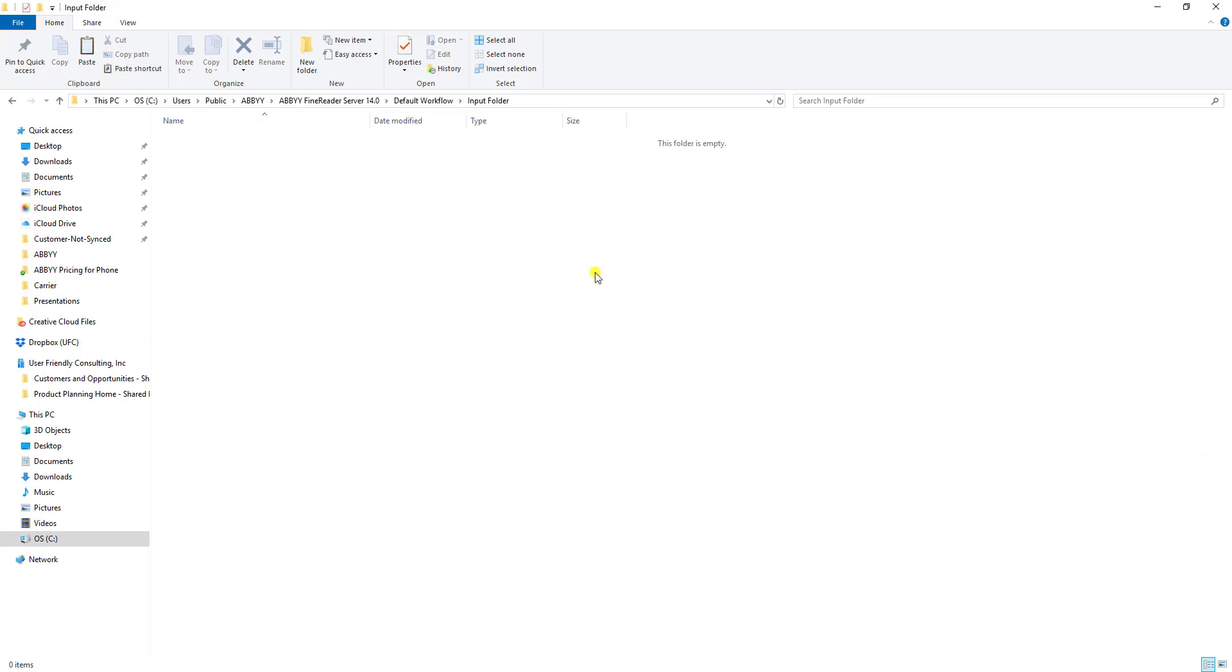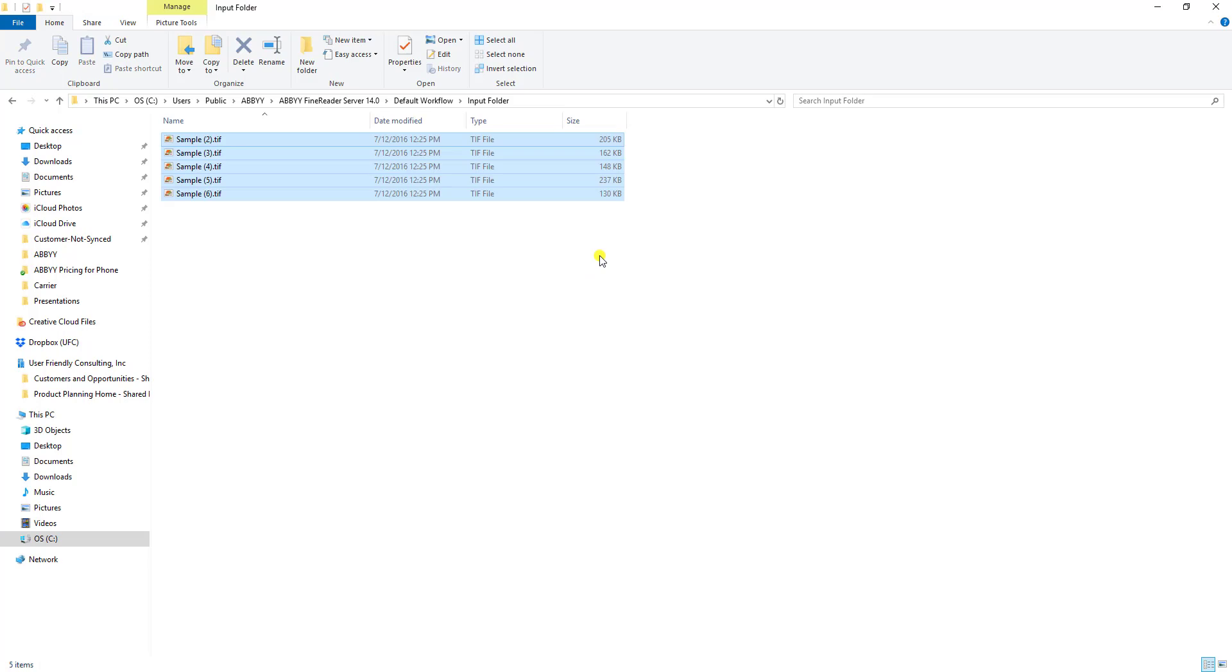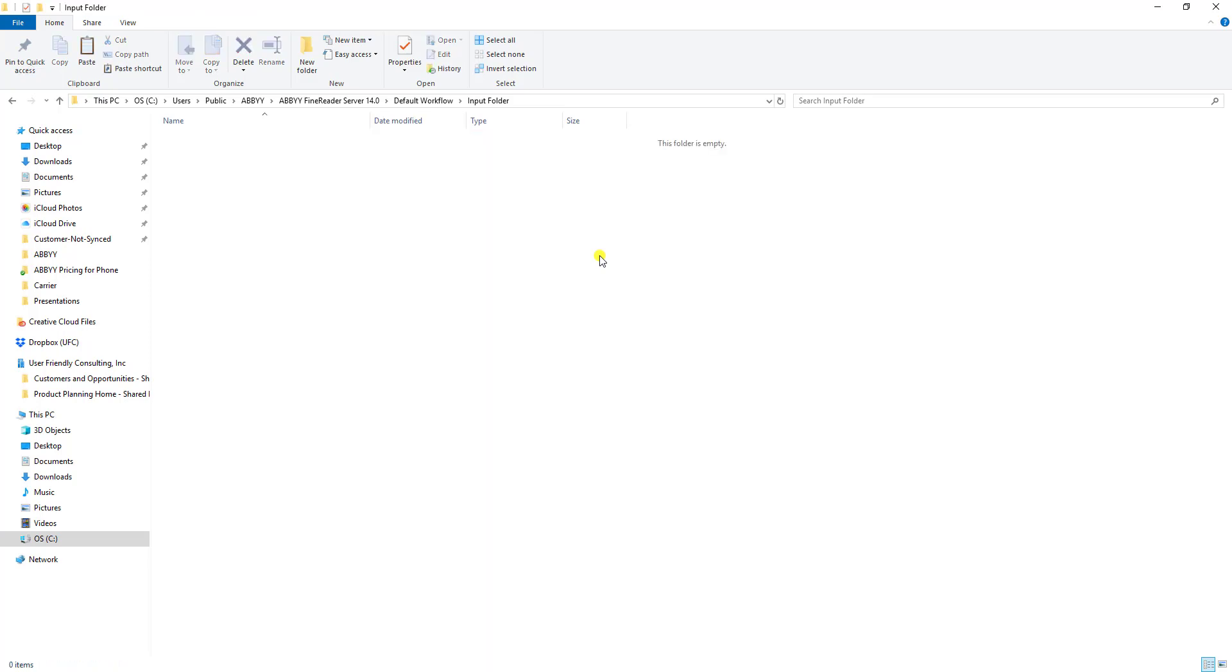I have some documents that are on my clipboard. I'm just going to drop them into our input folder. The software is going to monitor, as you see it just did that. It grabbed those documents and now it's performing OCR on them.